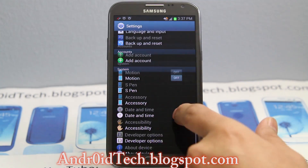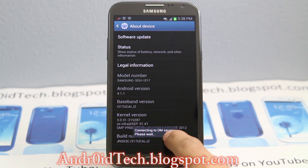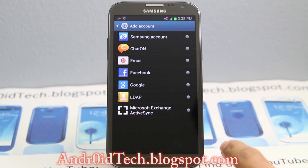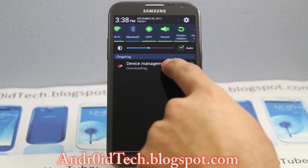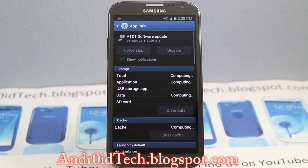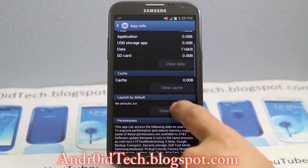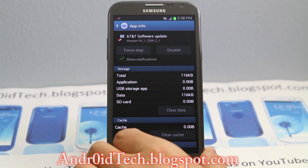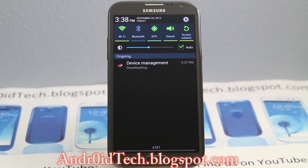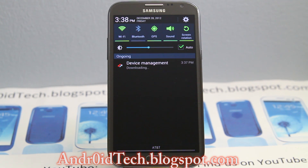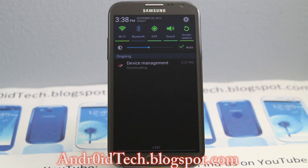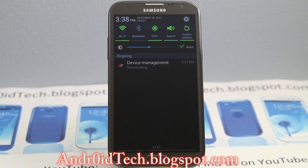The AT&T device management will be downloading the file for me, so I'll be back once the downloading is finished. Again, if your download fails or if your software says it's up to date but you have 4.1.1, go ahead and forward your date and time 24 hours ahead. The update manager will recognize your phone and you will start receiving your update.